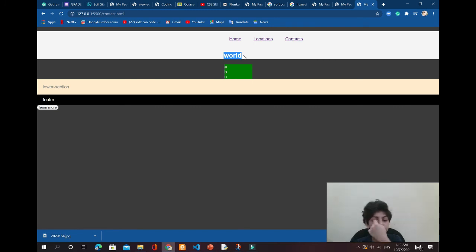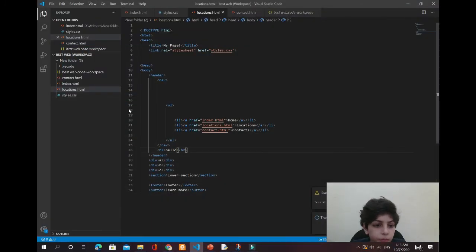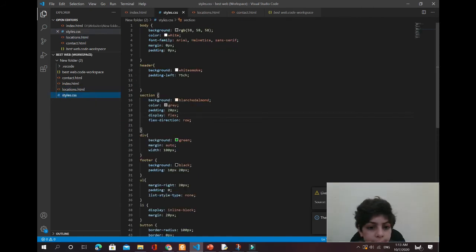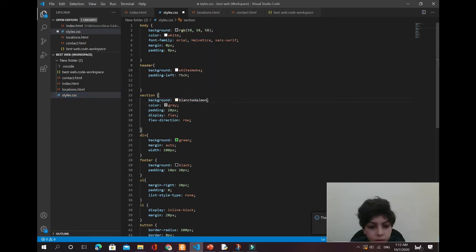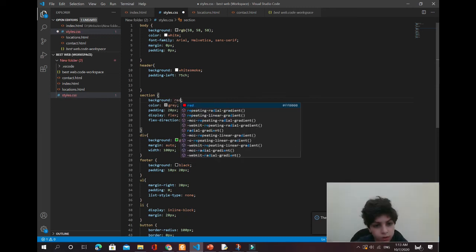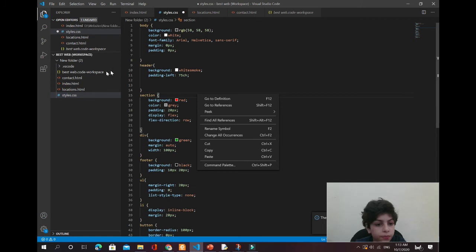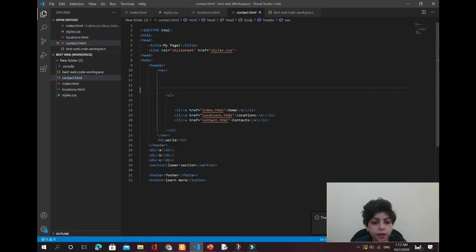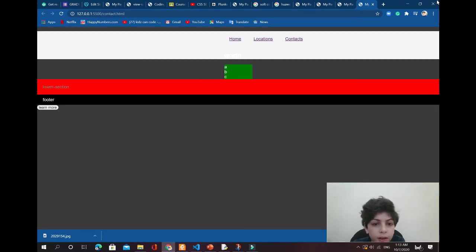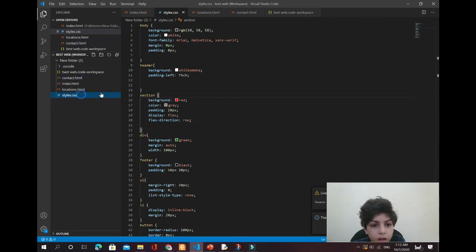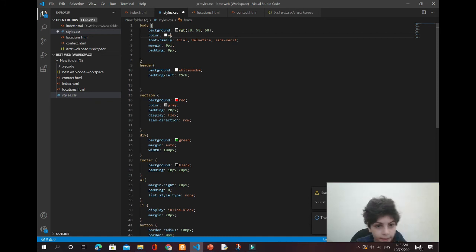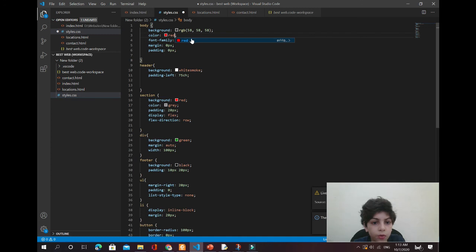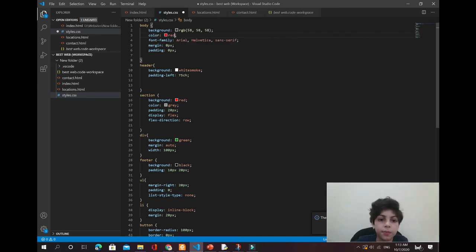Both of those are white so I'm gonna change the background. Let me go over here to styles. I think this is the right one — if it's wrong it's okay. Let's come back. Let's change it to red — any color will work.